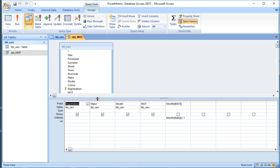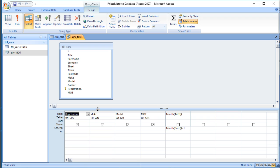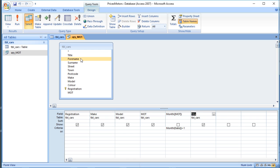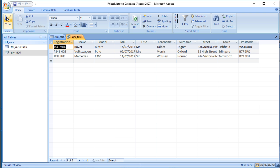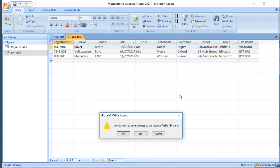I said at the time that if we added some extra information we could use that as the basis of a mail merge to send all of those customers a reminder to tell them their car needs testing. So I'm just going to add the name of the customer: title, forename, surname, and also where they live: street, town, postcode. Let's save that and check that it looks okay. It's still got the same three cars but with the additional information.